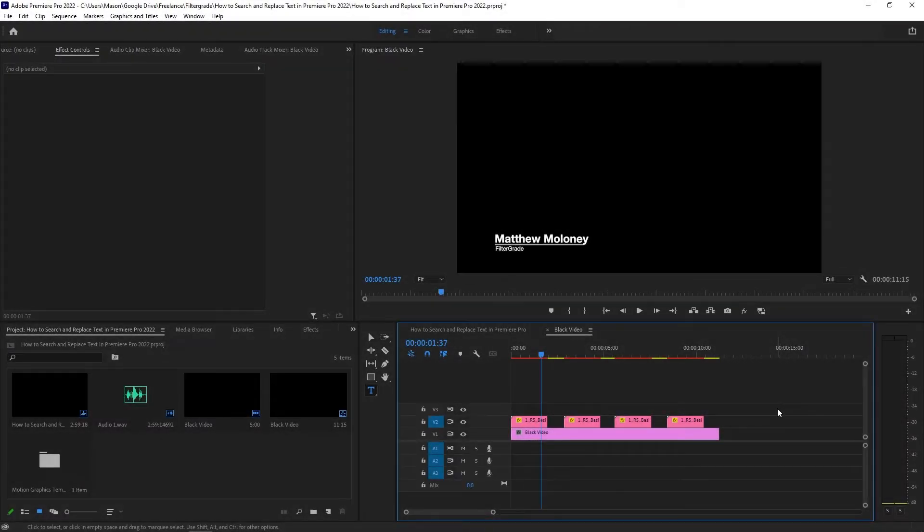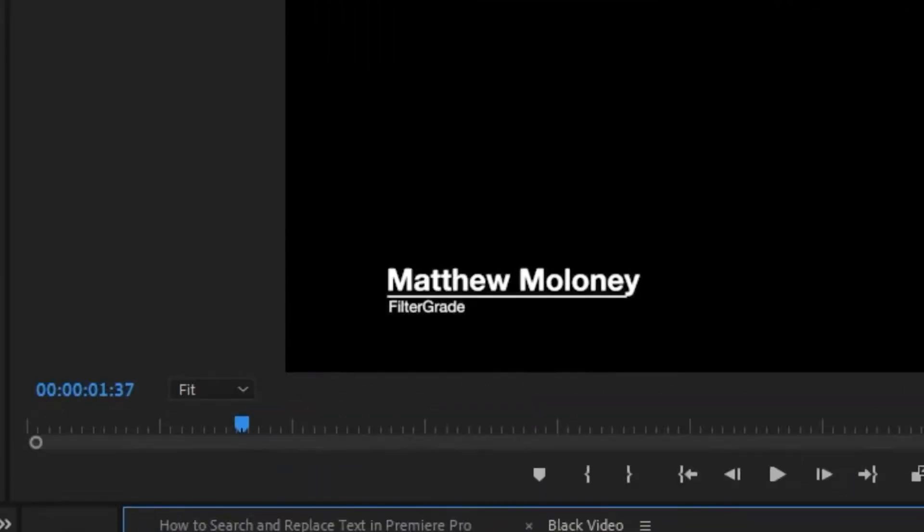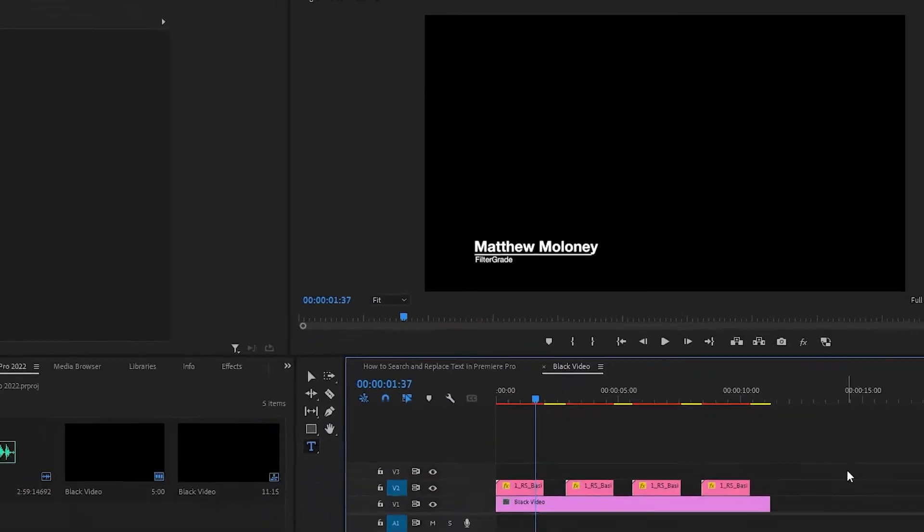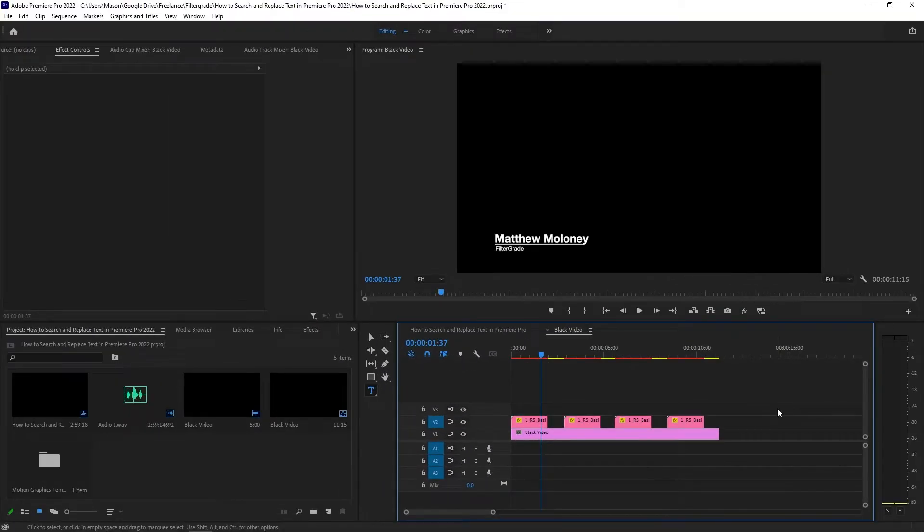Uh oh, you just realized that you've been using the wrong name for your subject all throughout the video. His name is Matthew, but he prefers to go by Matt, and you didn't know this until the edit was all done. It'll take forever to go through the whole video and manually change it on every title. And what if you missed some along the way?